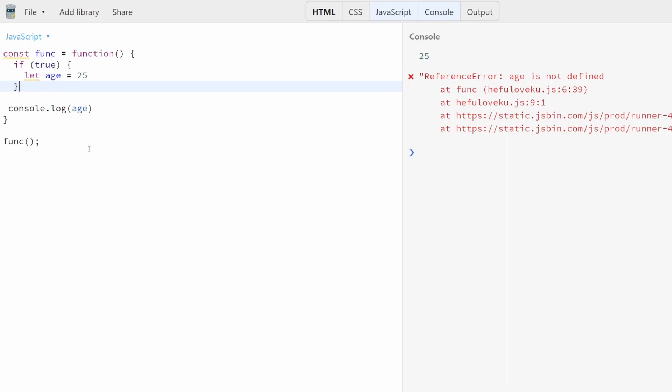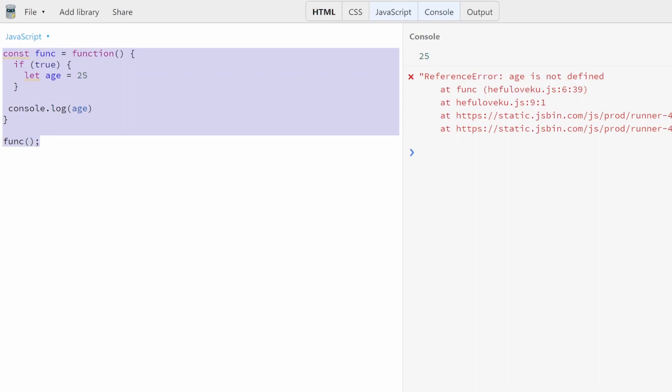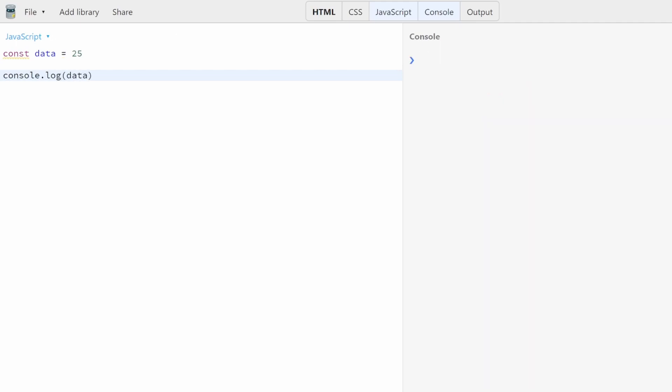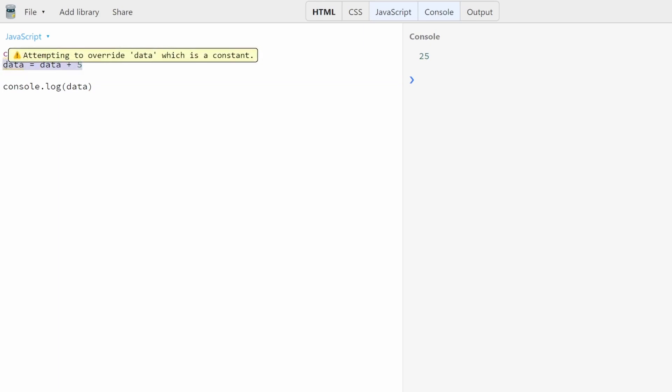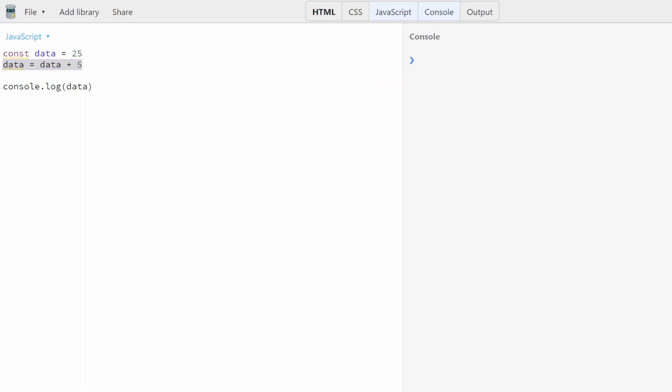Now, finally, what we should probably talk about is how const works. So we discussed a little bit prior that const works just like let, except for it cannot be reassigned. So let's say const data is equal to 25. We'll console.log that data. And we should get the value 25. Wonderful. Now, what if we try to modify the data inside of data? We say data equals data plus five. That should give us a result of 30. However, we can even see an error in this JS bin attempting to override data, which is a constant. If we run this, we're going to get an error. Assignment to constant variable. So this is very useful whenever you have some type of information you definitely don't want changed. But there's some quirks with it.